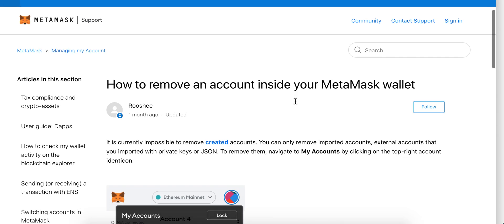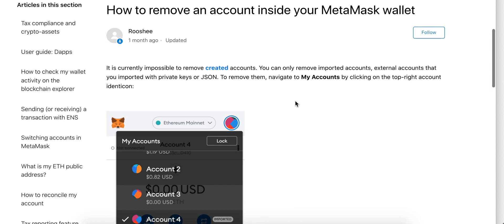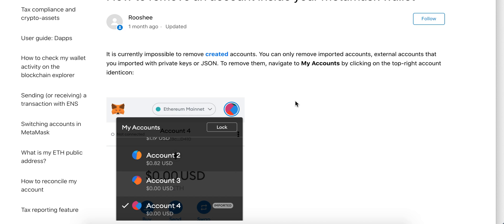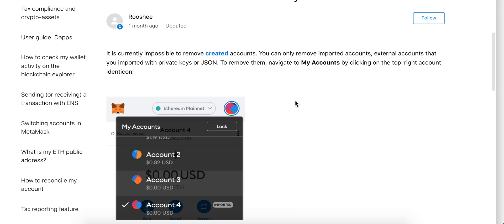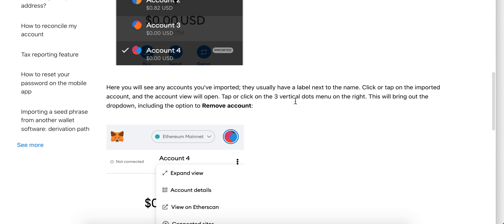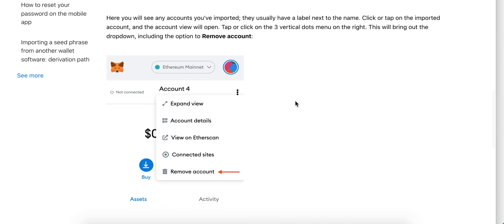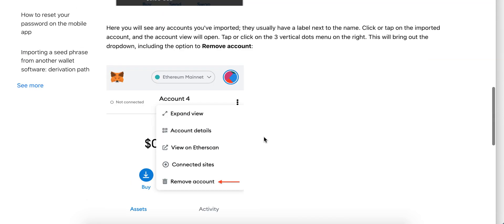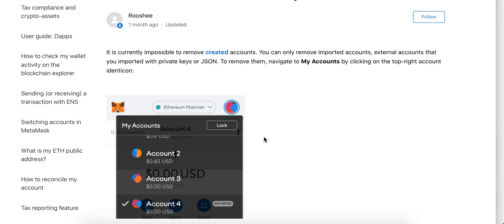Also, according to their support article, it's impossible to remove created accounts — if you created an account, you can't remove it. However, you can remove accounts which you imported. For your main account, just uninstall the extension.